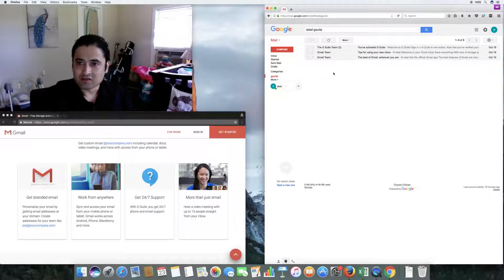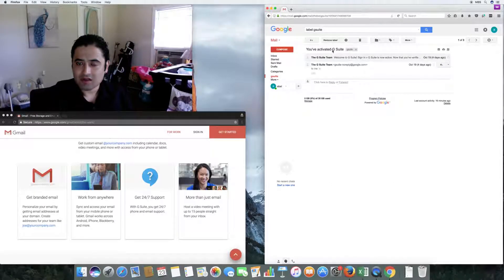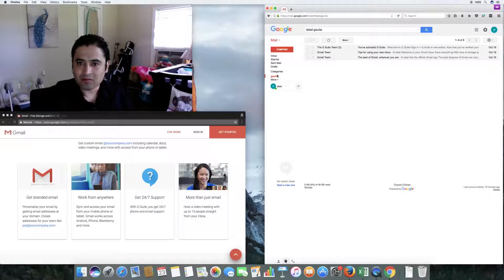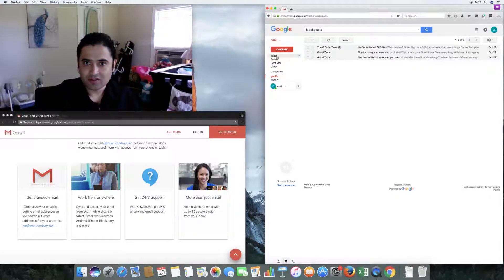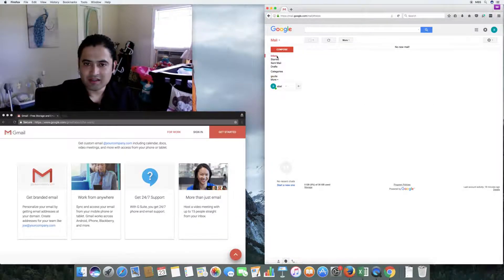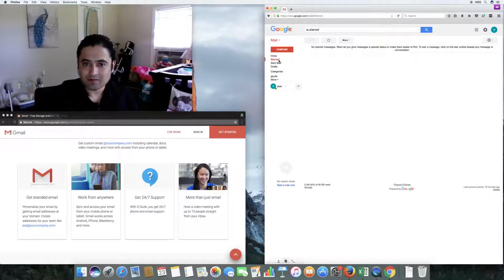Now I have a label called G Suite and that email is in there. If I select the G Suite label it shows that email. Note the difference: adding a label keeps it in the inbox, but 'move to' actually moves it out of the inbox into that folder. All my emails have moved to the G Suite label and I have zero emails in my inbox now.